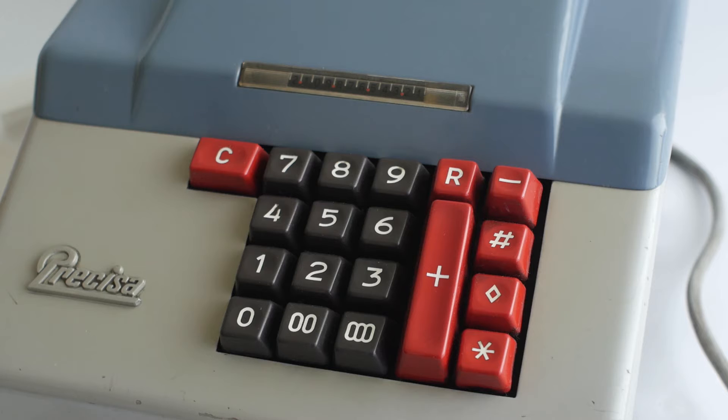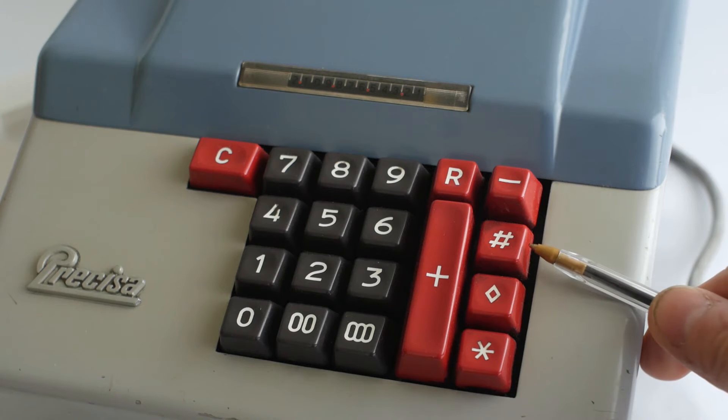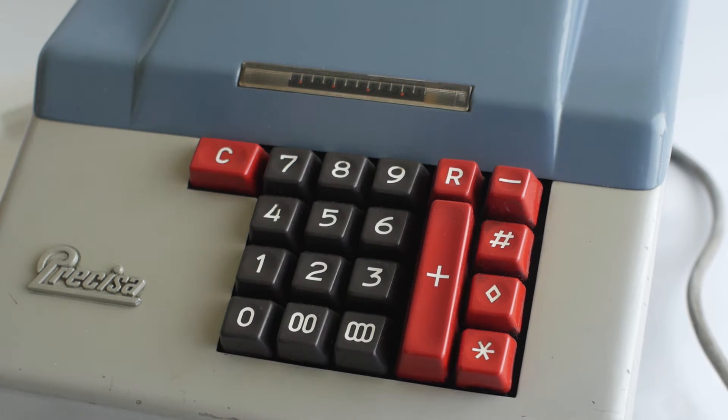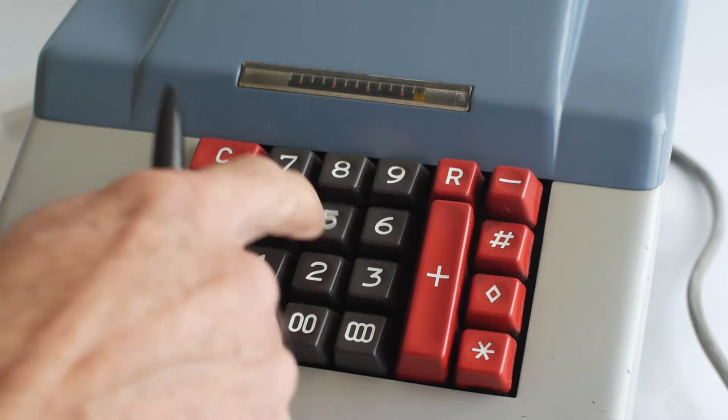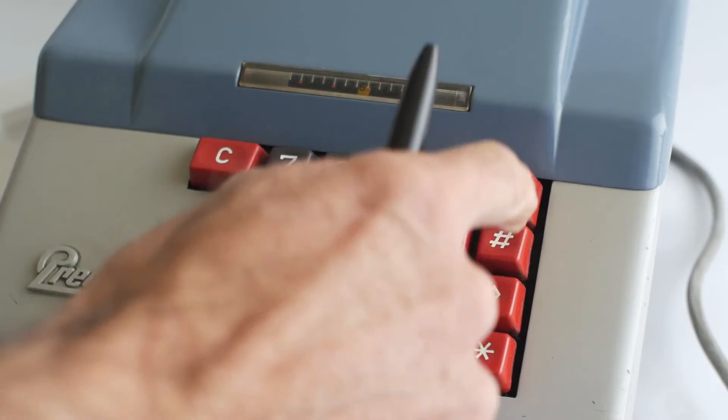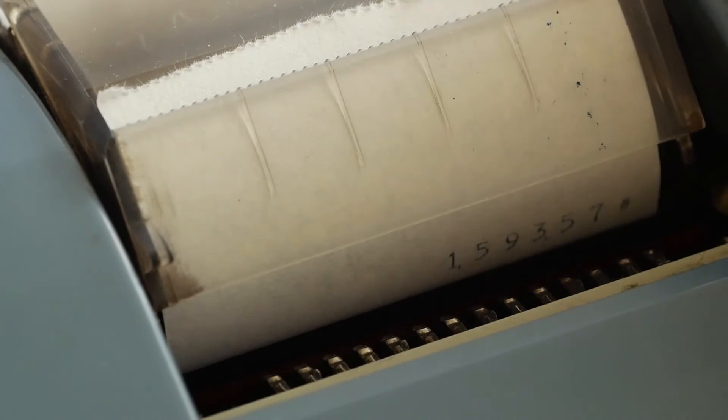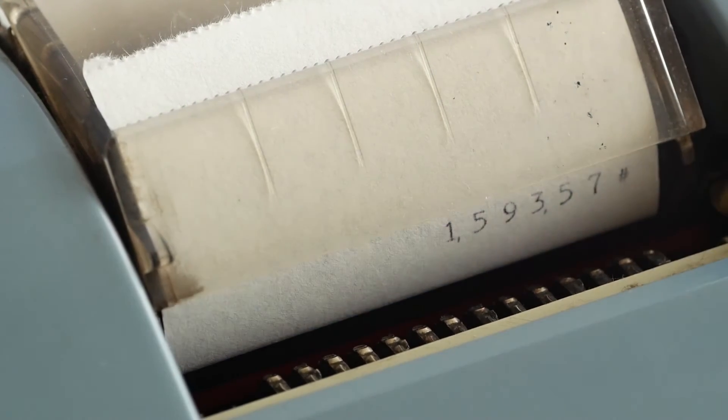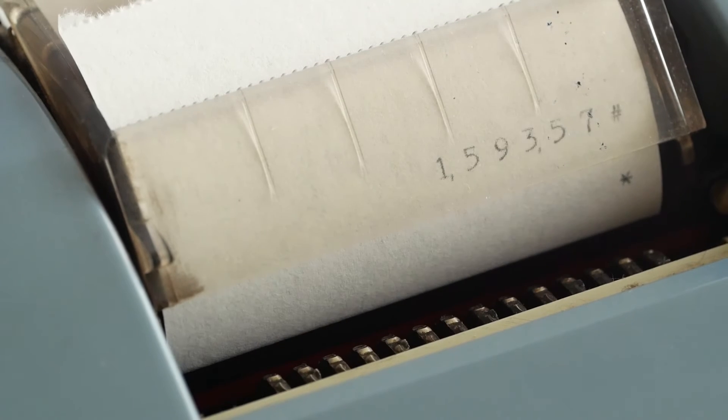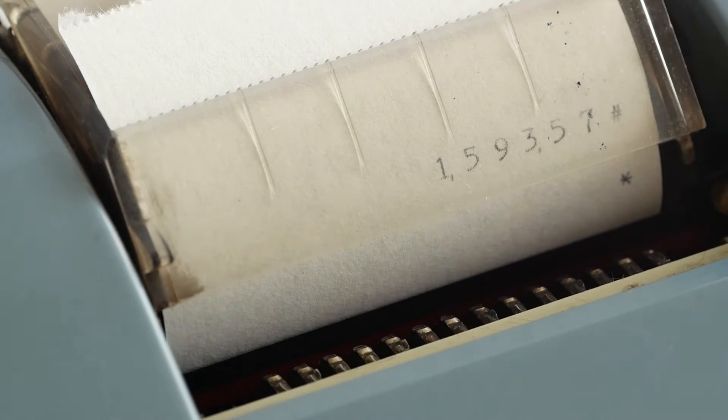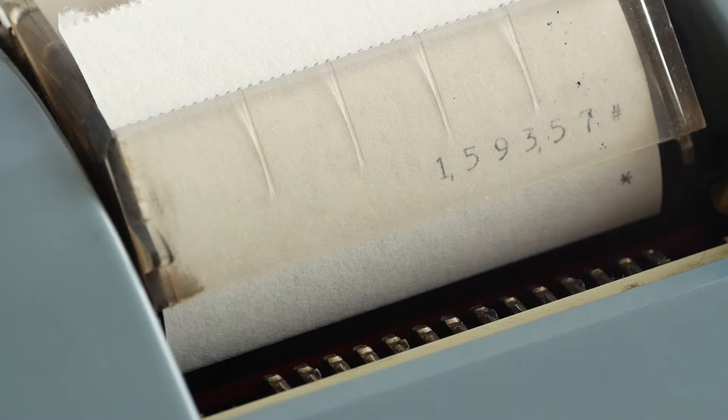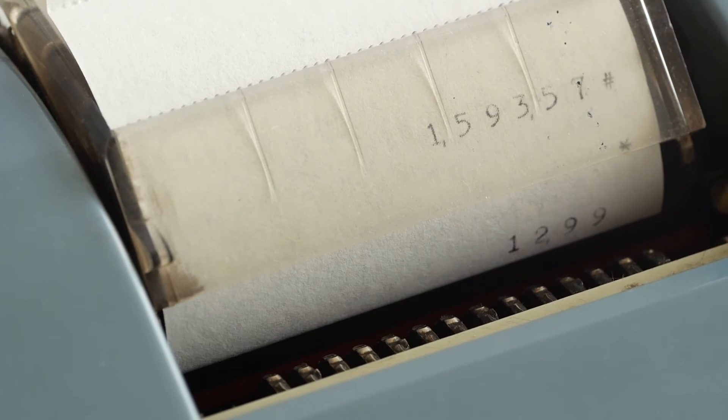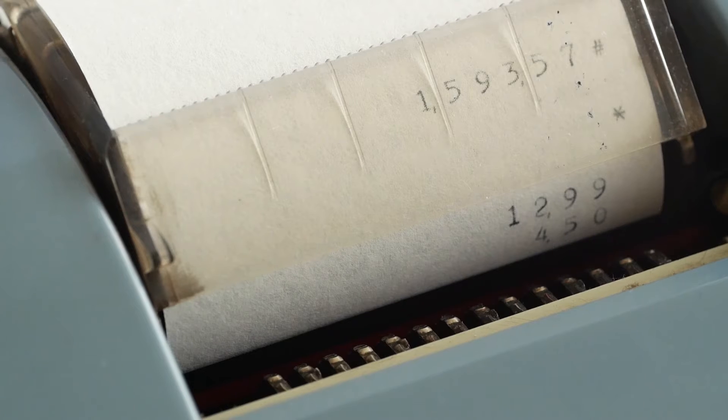The hash button is the non-add button. This can be used to insert a reference number such as a customer's account number without affecting the calculation. So if I enter 159357 and hit the hash key, it will be printed out with the hash symbol to indicate that this is a reference number only. If I print a total now you'll see that there's no value in the accumulator, it just shows the star. I can now carry on with the rest of my calculations leaving the non-added number showing at the top.